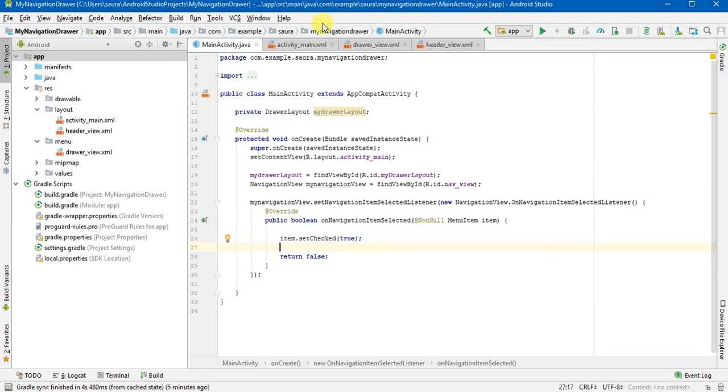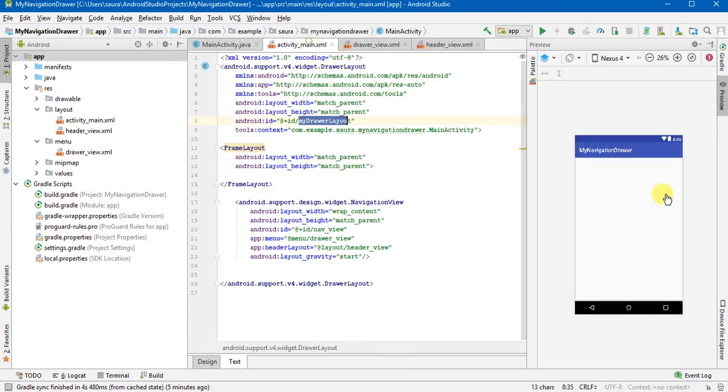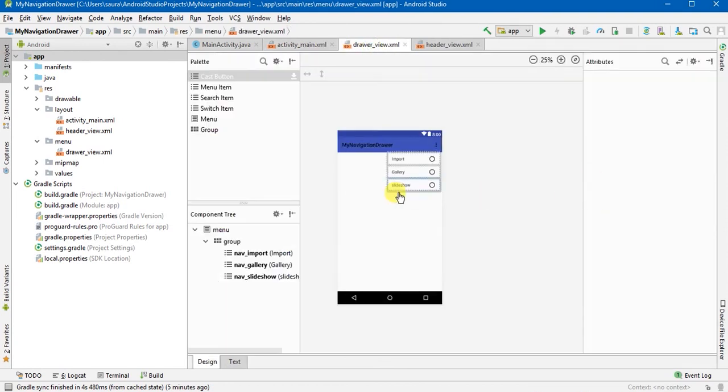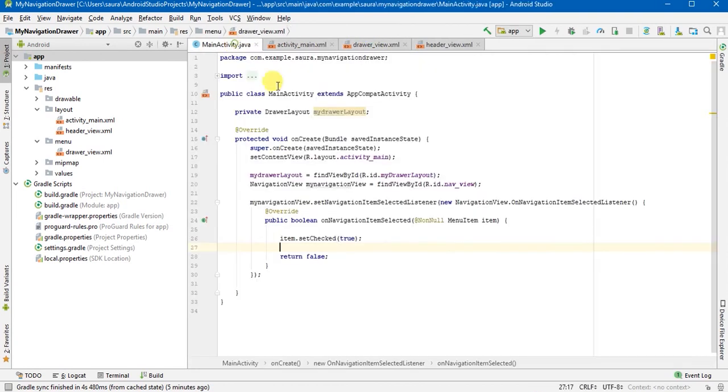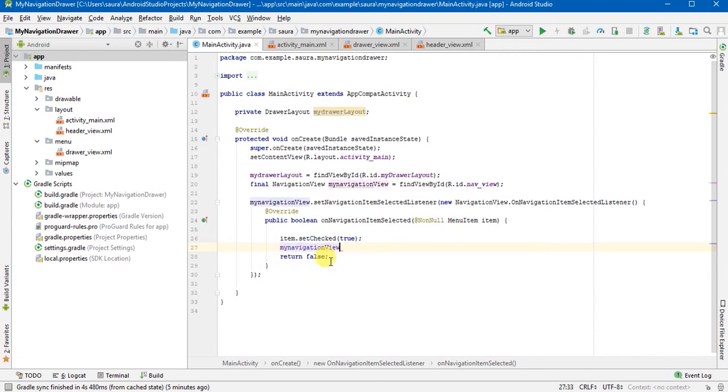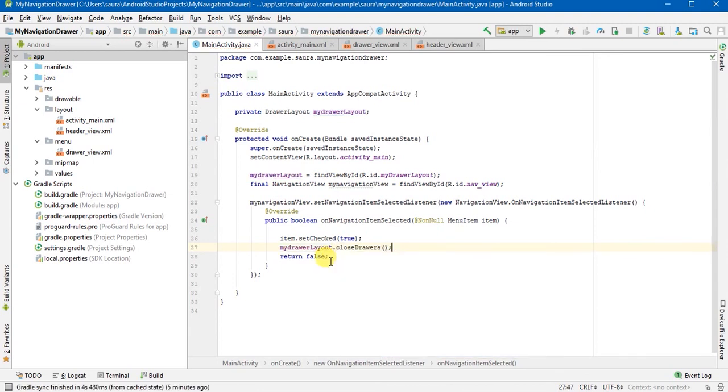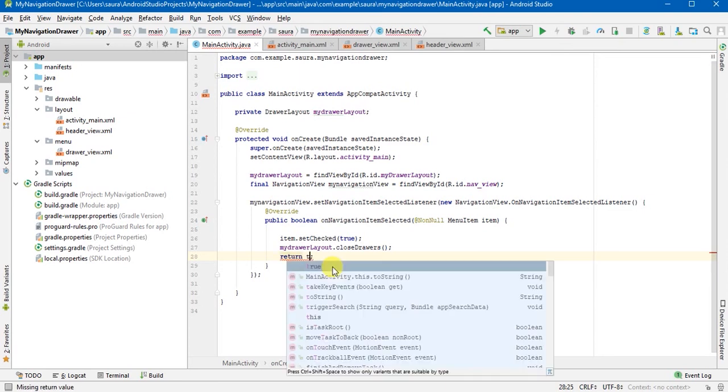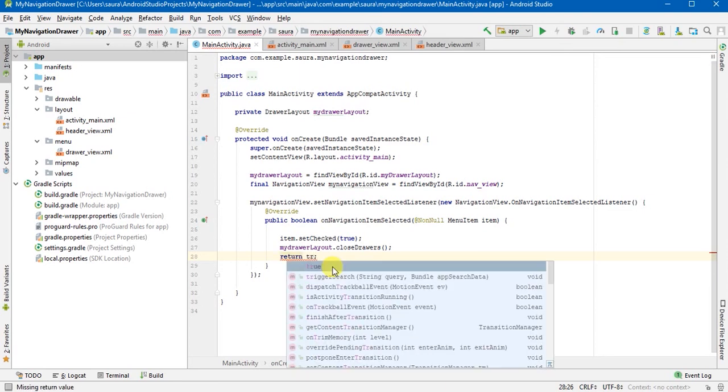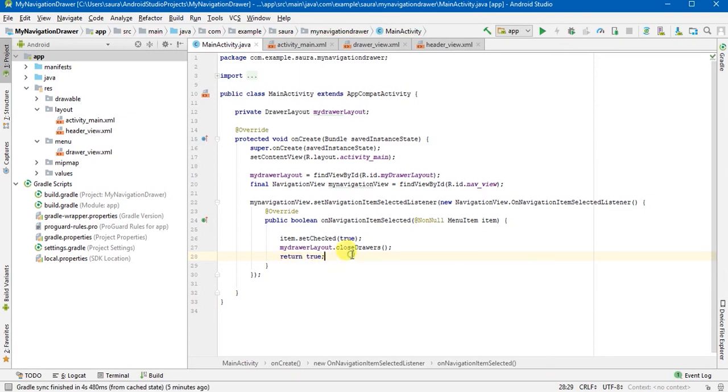And then I'm going to close the drawers. I mean when I have clicked, when I click one of these, the drawer will close automatically. So myDrawerLayout.closeDrawers and it's done. You will set the return to true and it's done.